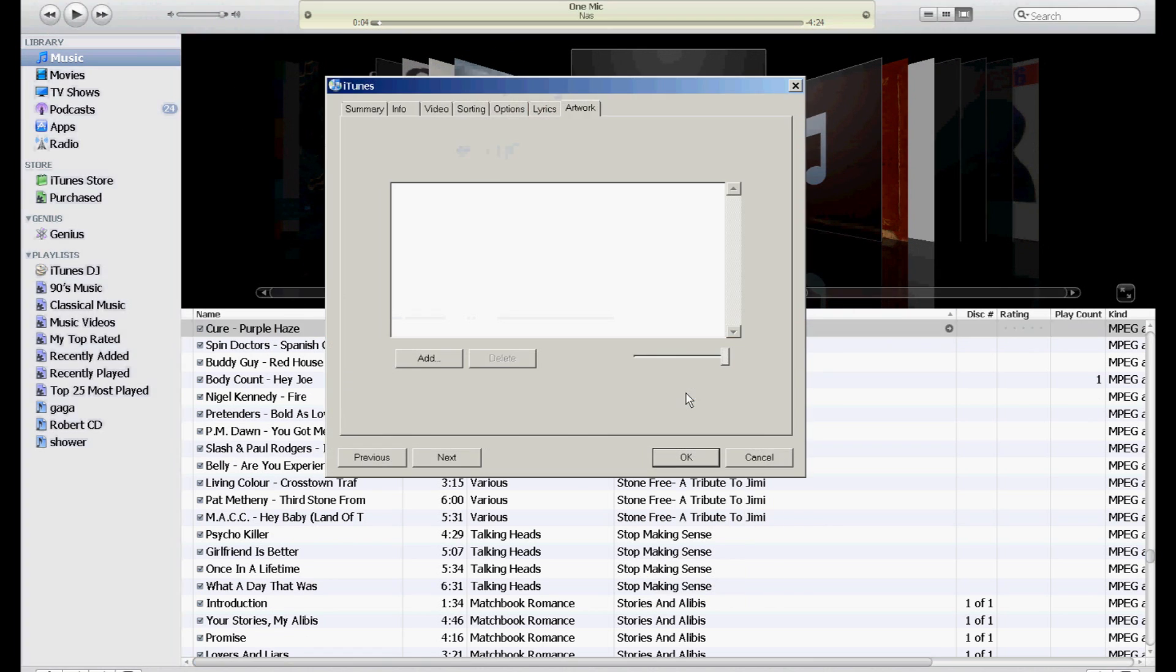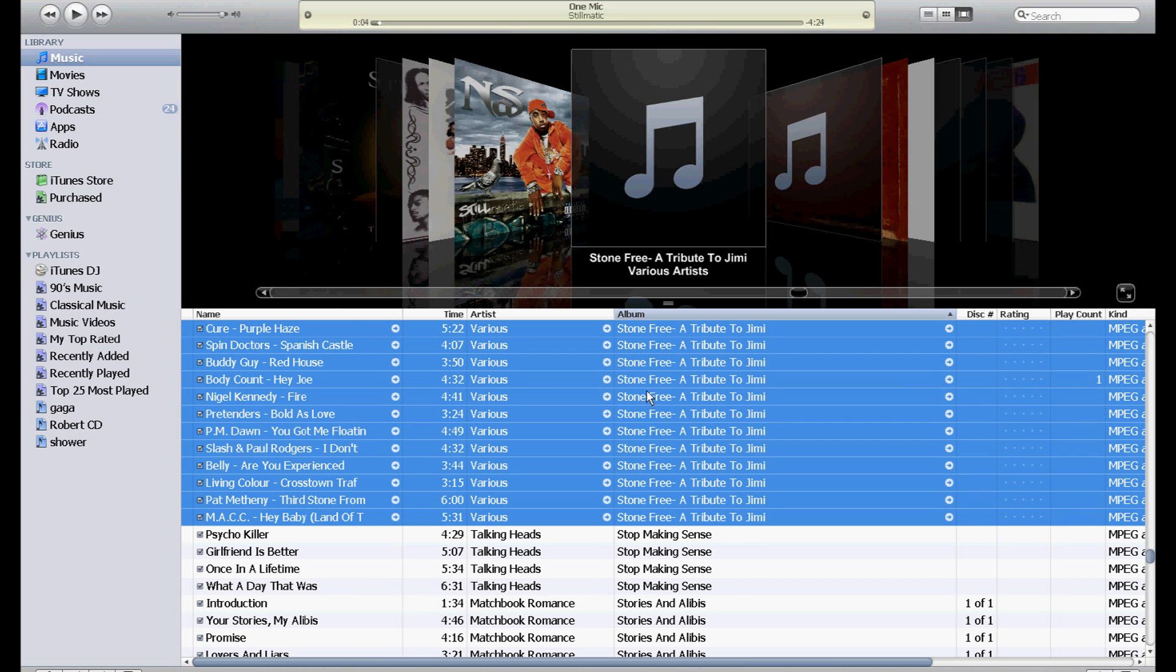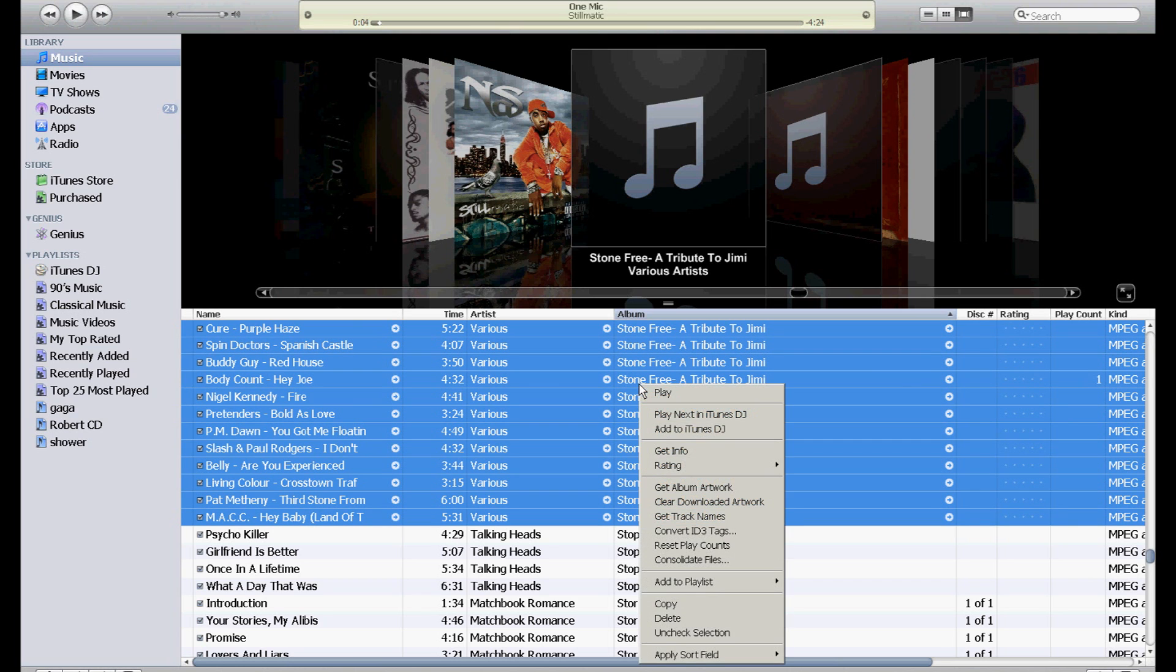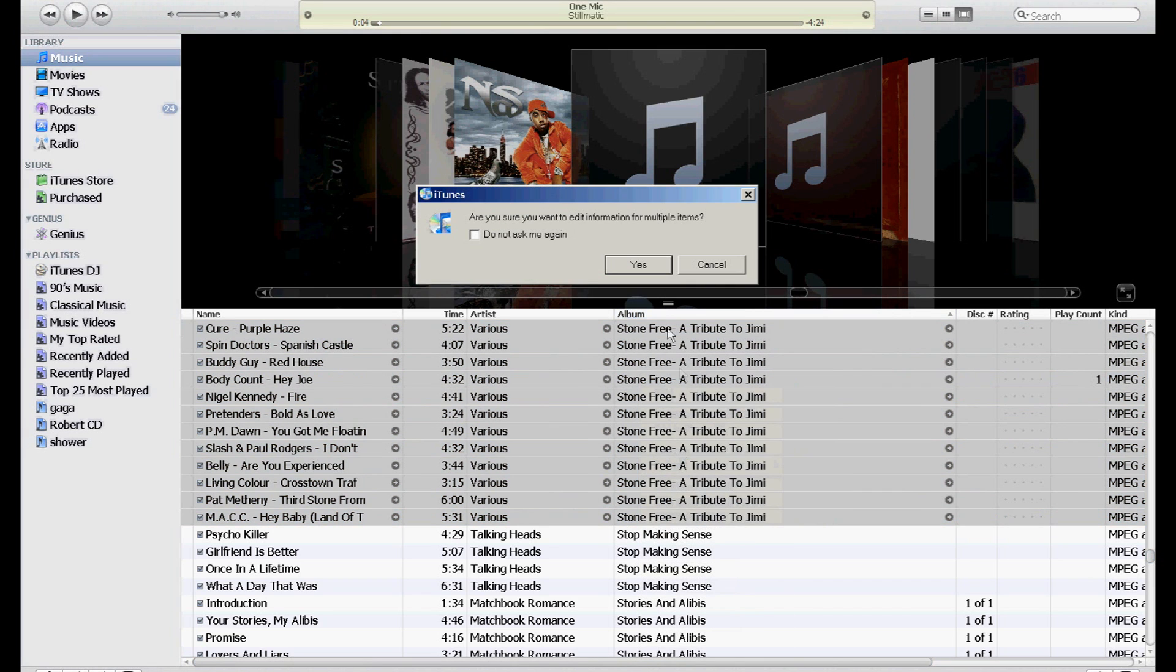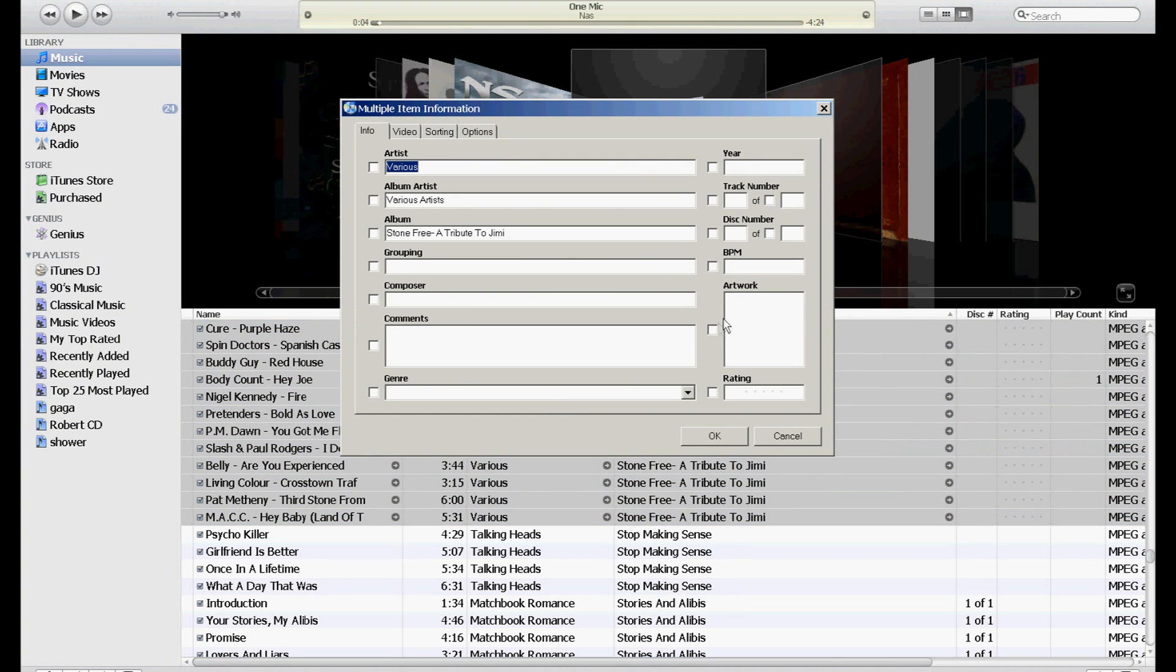go to Get Info. Actually, I'm sorry, I'm going to highlight all of them again by left clicking the first one, holding the shift key, left click the last one, right click, Get Info. 'Are you sure you want to edit information for multiple items?' Yes. And then the artwork area right here, click on that.